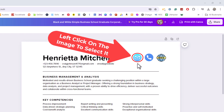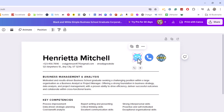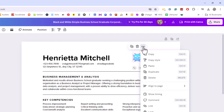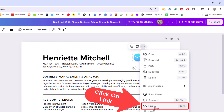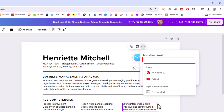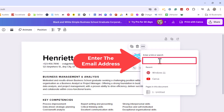First thing you want to do is left-click on the image to select it. That brings up three options above it. I'm going to click on the three dot hamburger menu. In the drop-down that appears, I'm going to go down to where it says 'Link' and I'm going to click on 'Link.' Now in this little dialog box I'm going to enter the email address that I'm going to hyperlink this image to.